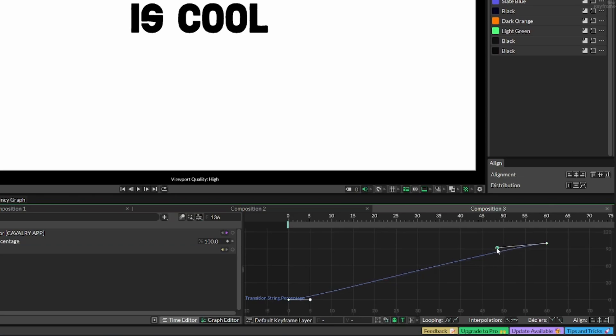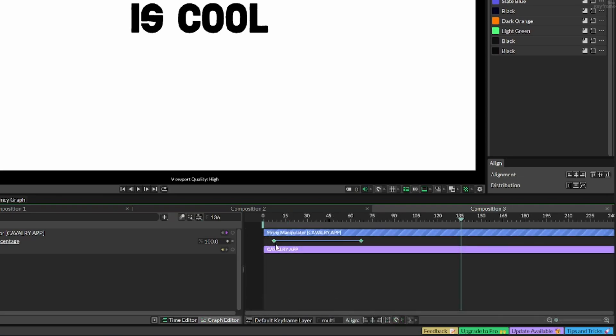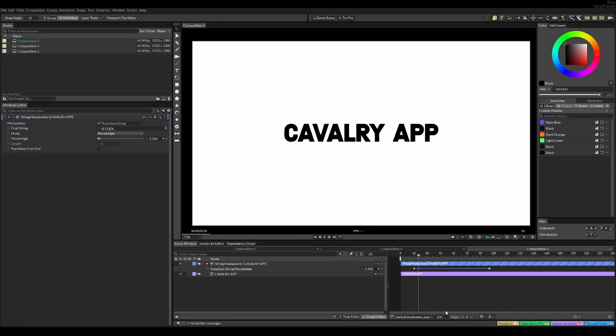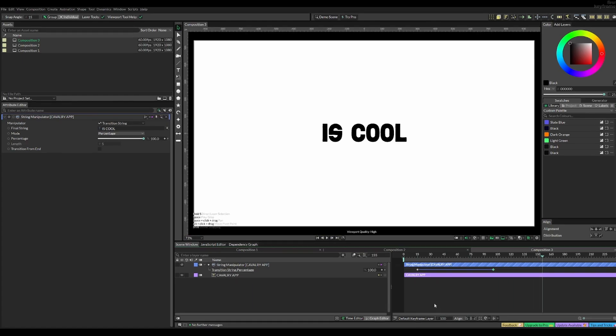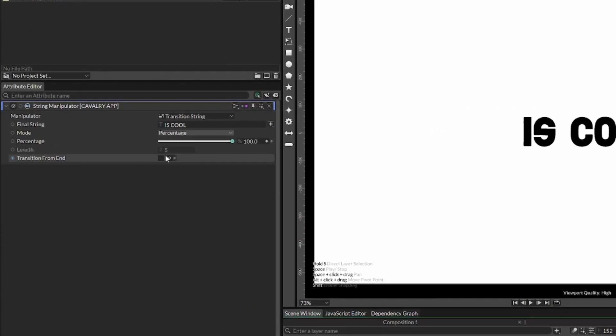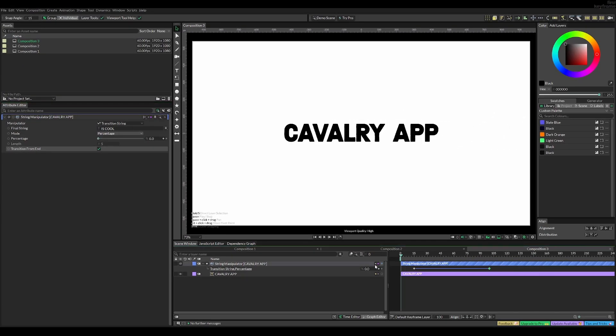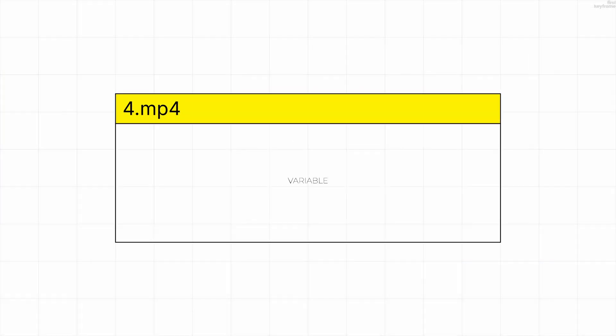I went with an S-shape curve that ends with a slower curve. Once you're happy with your animation, play it and you'll see this cool and simple effect. You can also change it to transition from end to make it go from right to left.